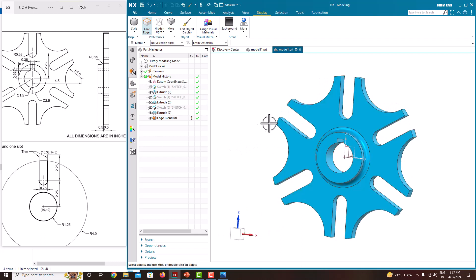In this tutorial, we have learned how to model this Geneva wheel. In the next tutorial, we will come up with a new component. If you like this video, please share it with your friends. For more videos, please subscribe to my channel. Thank you for watching my channel, thank you.